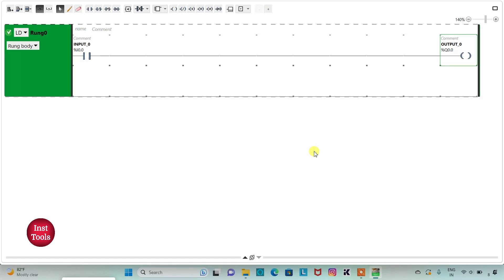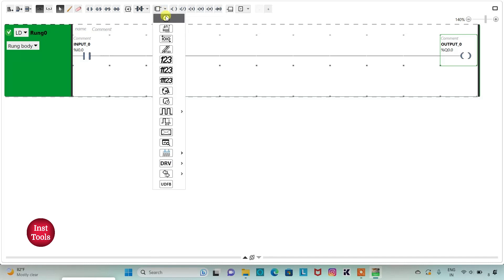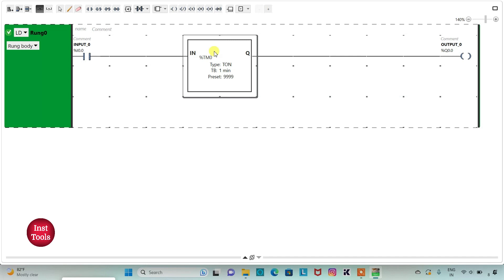So when Input 0 is on, Output 0 will be on, and when Input 0 is off, Output 0 will also be off. In the case where we want Input 0 to be on and Output 0 to remain on for a certain period of time and then automatically turn off, for this we will use a timer known as TP, that is Time Pulse. I will click on the Functional Blocks option, then select Timers, and select it here.